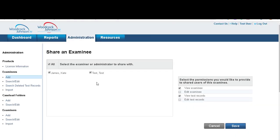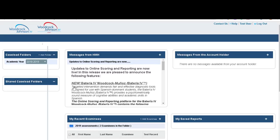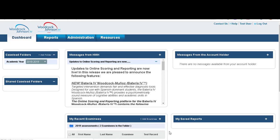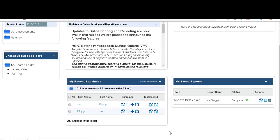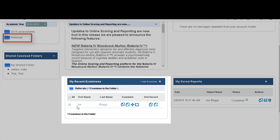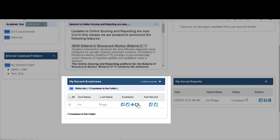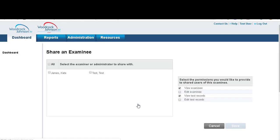The other way that you can share examinees is from the dashboard. If you click down to go to the referrals folder, here's Joe Bloggs that we've just created. You simply click here which is the share icon, click share and again the examiners pop up that you wish to share with.